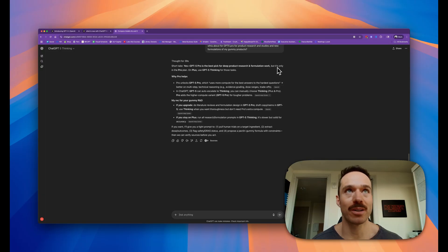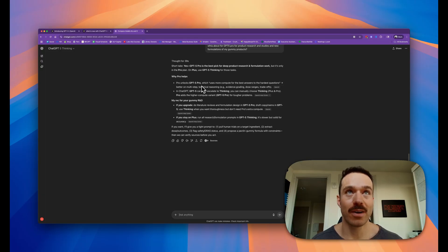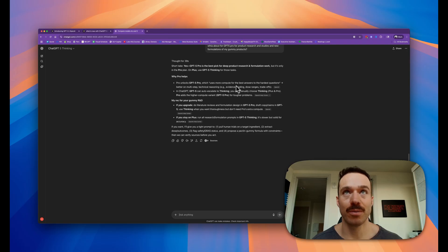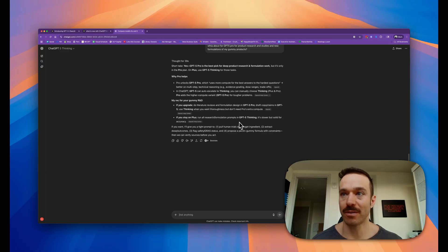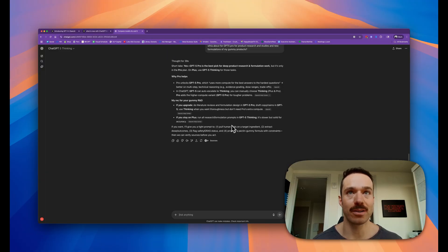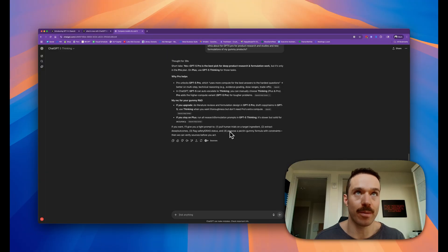But it sounds like we don't need to go that far. Pro is the best pick for deep product research and formulation work, but it's only on the Pro plan. Pro unlocks GPT-5 Pro, which uses more compute for the best answers. What I'll do, guys, is I'll actually probably make a second video and I'll talk about formulating specifically with the deep research feature.